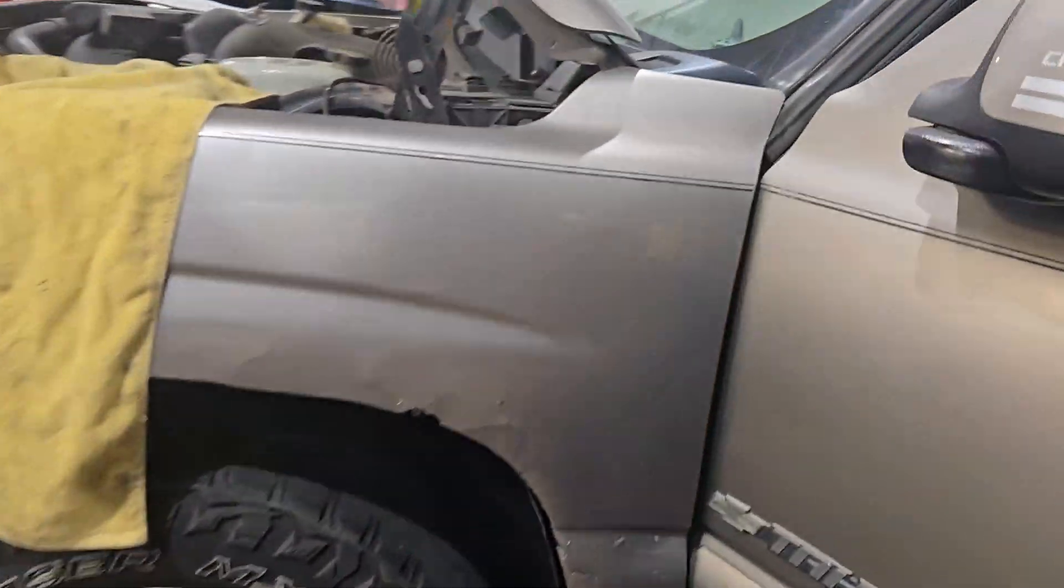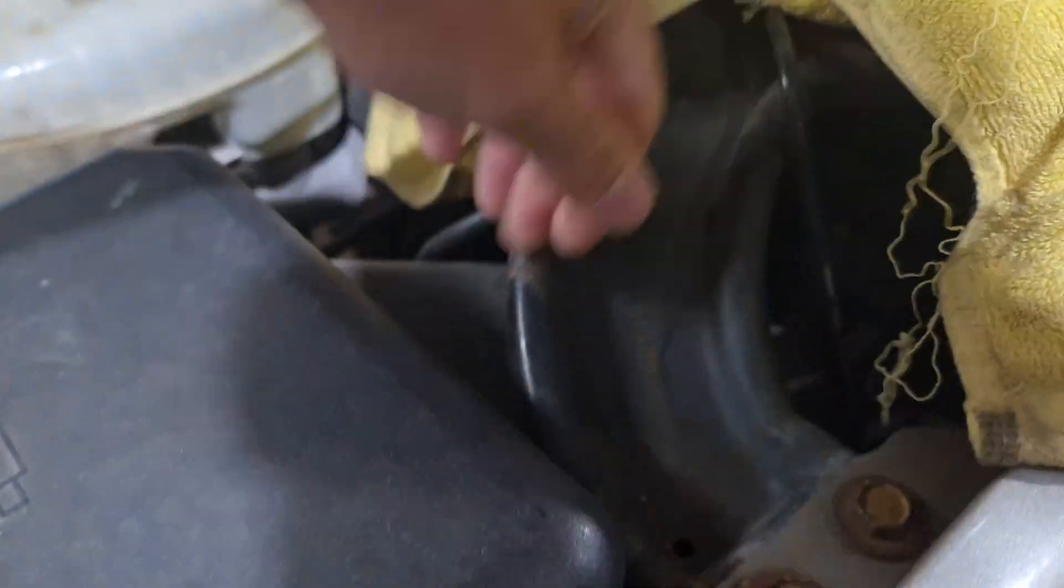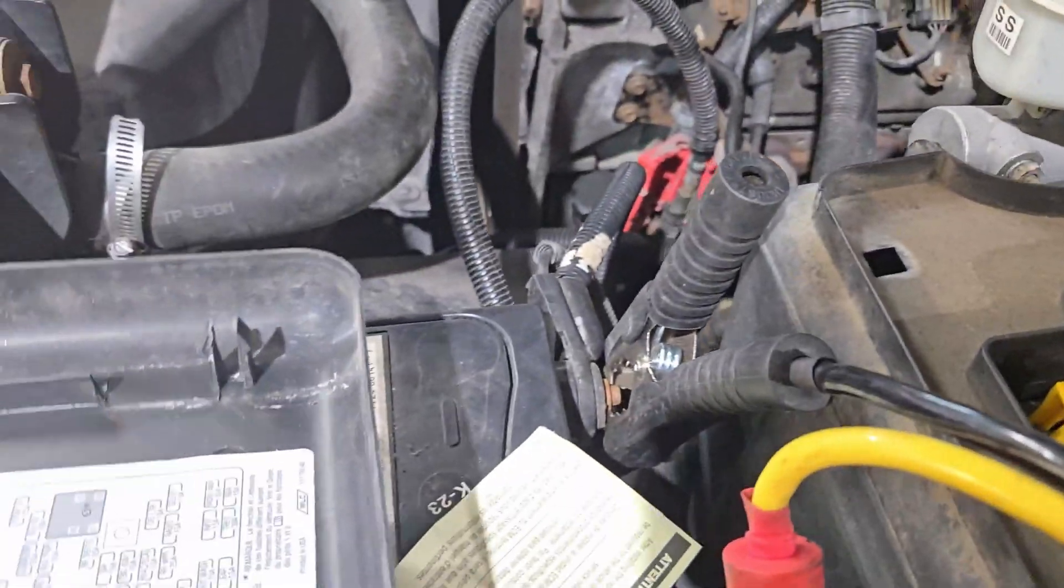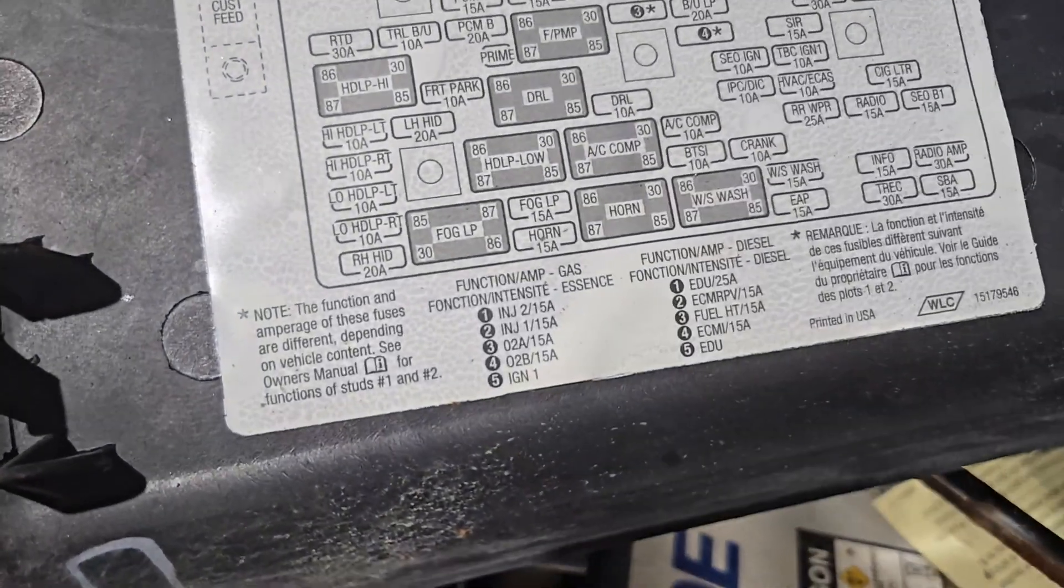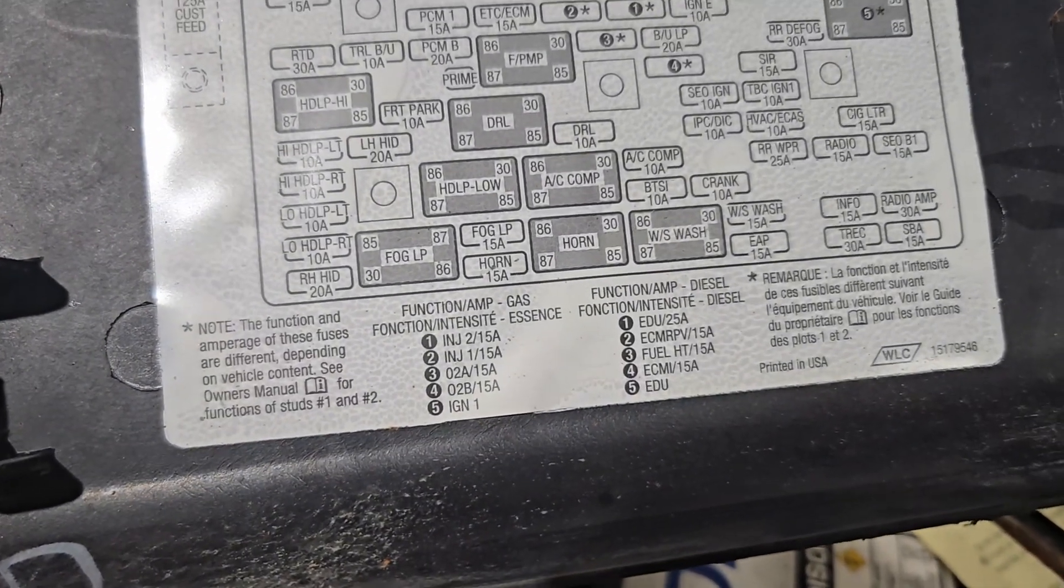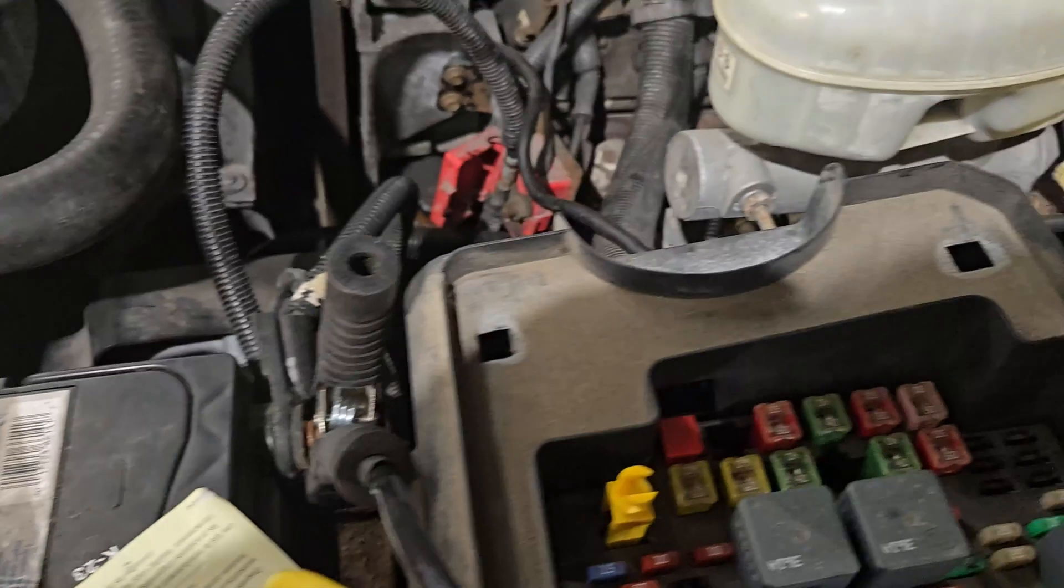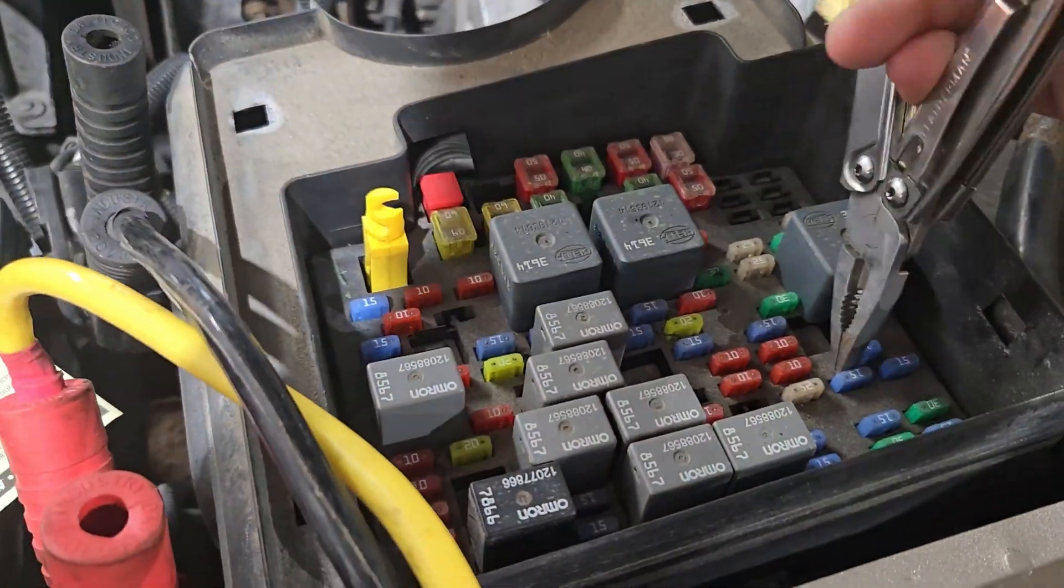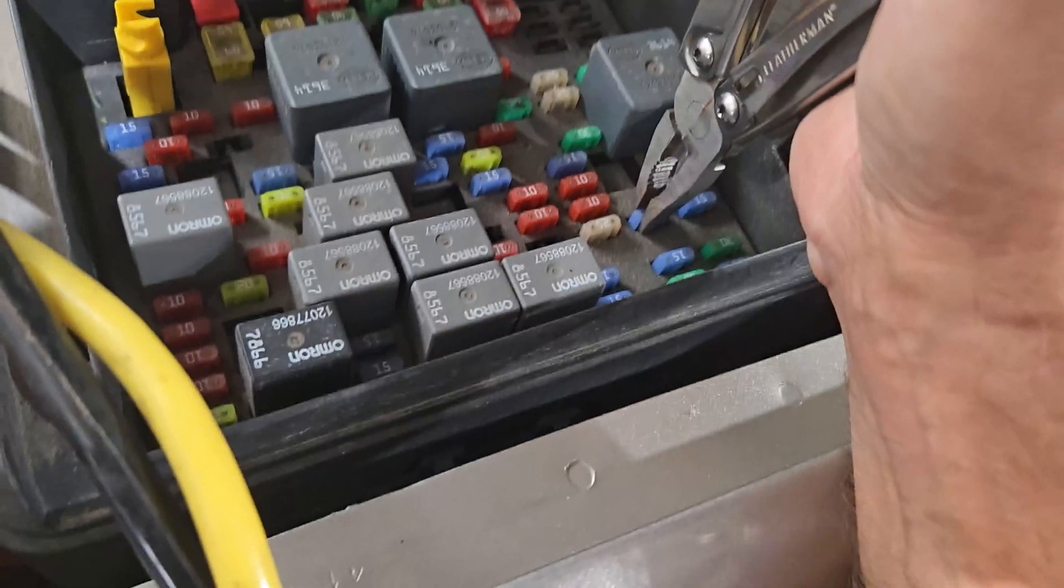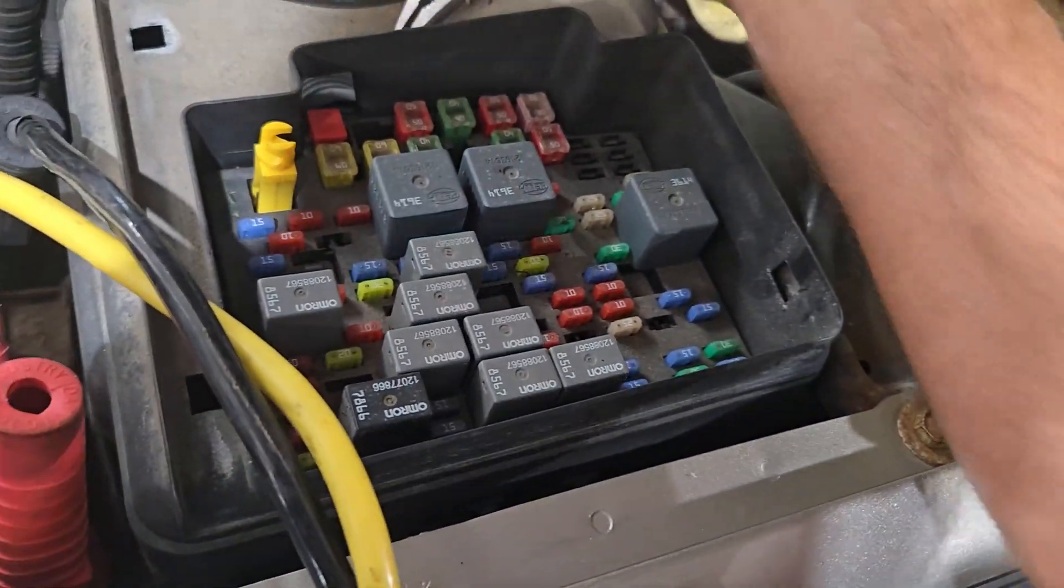I believe the radio fuse is underneath the fuse block right here. I didn't pay attention to this. Usually I make a point of checking these type of things before I do the program but let's see radio, 15 ampere right there. I'm going to go ahead and yank this thing out, pull that radio fuse out of there.